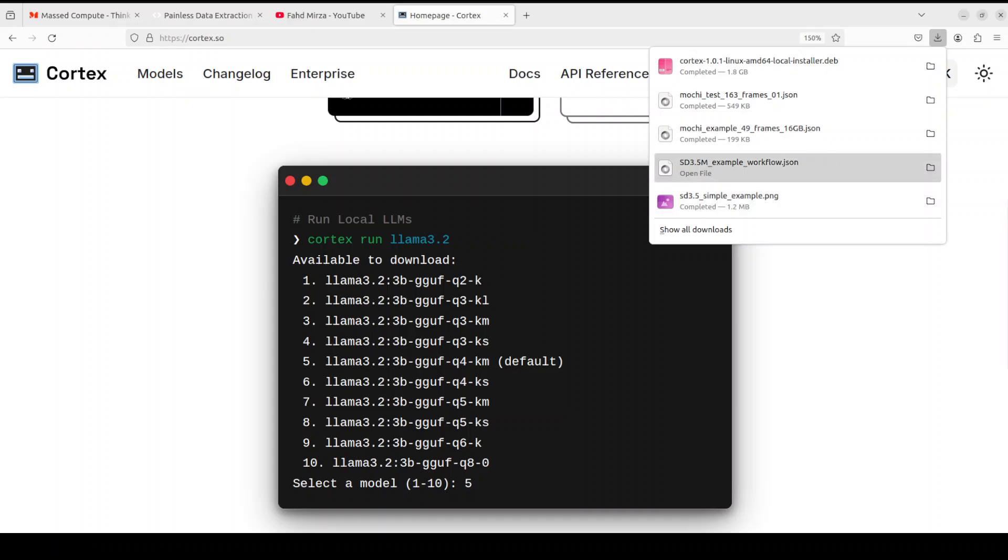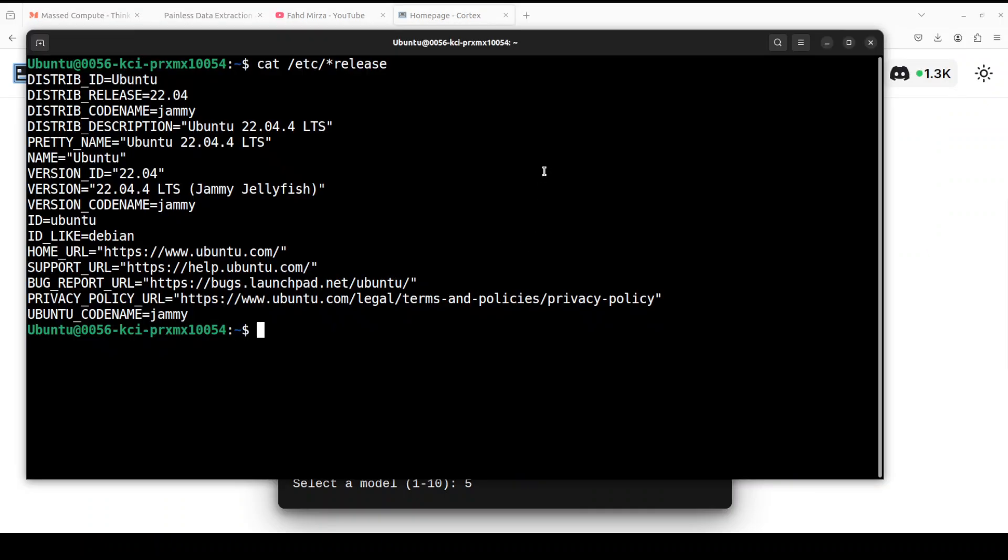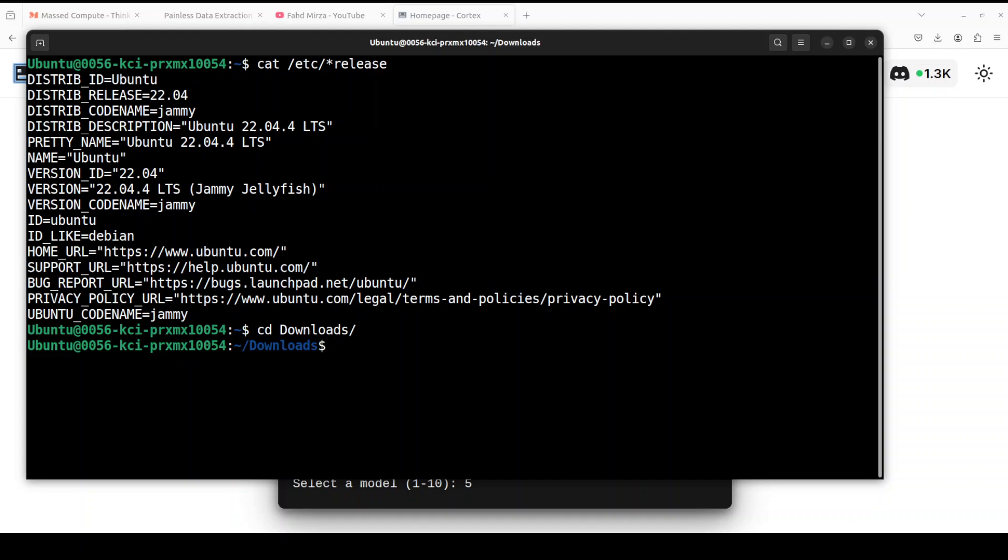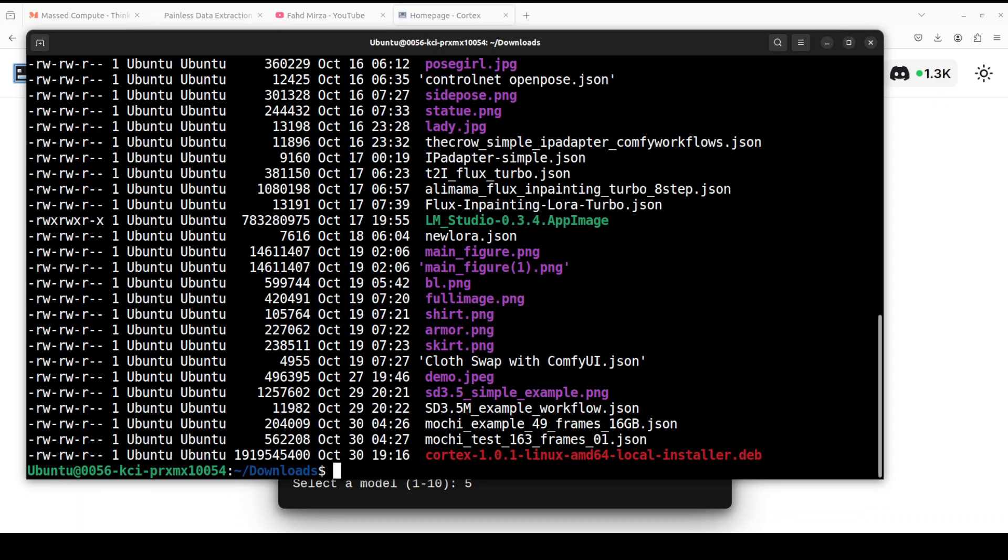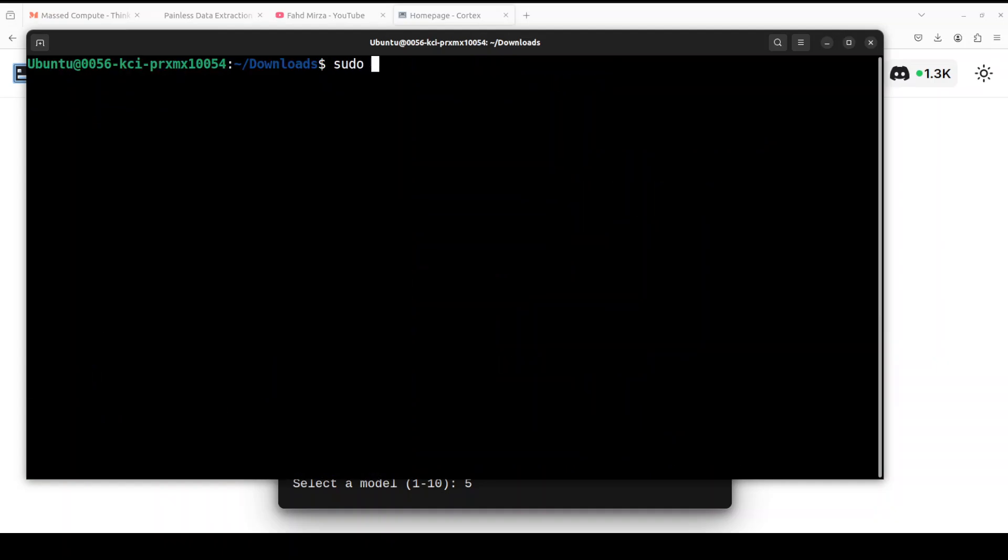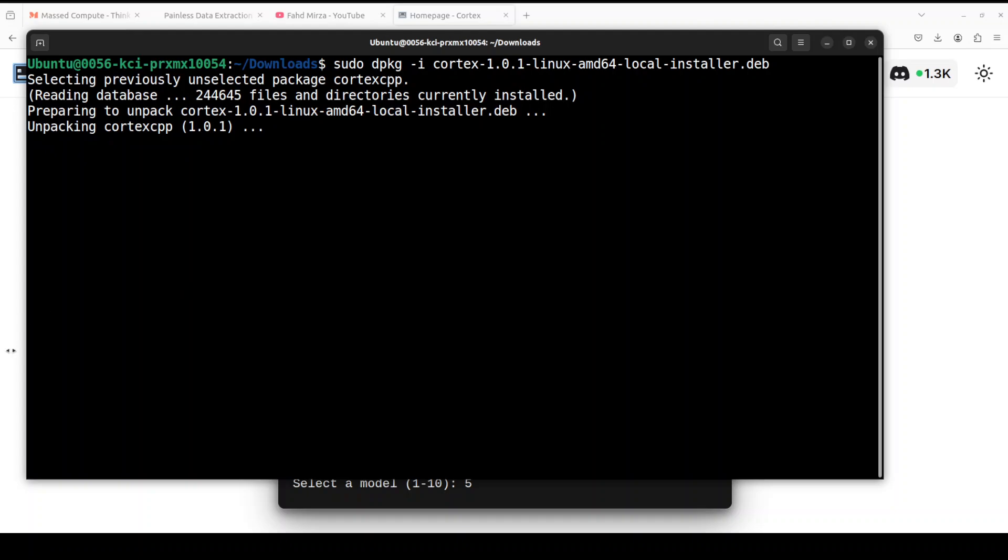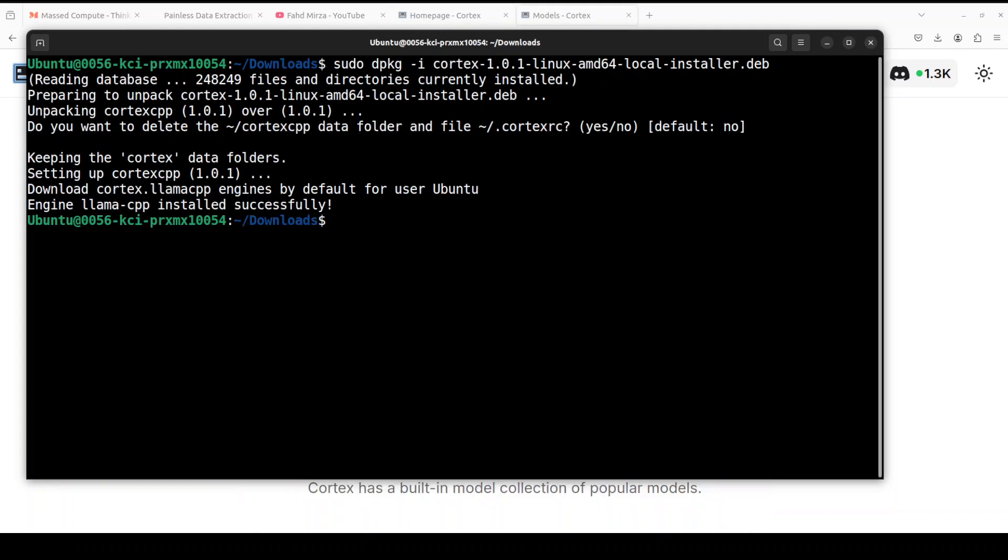So that Debian file is downloaded. Let's go to my terminal and let me take you to my downloads directory. You can see that I'm running Ubuntu 22.04. Let's do sudo dpkg -i and then cortex. It is going to install it on my local system, and as you can see it is unpacking this cortex.cpp. It took a bit of time, around three to four minutes, but as you can see everything is installed now.